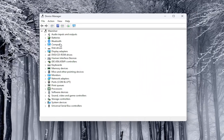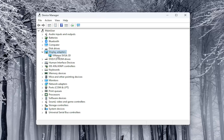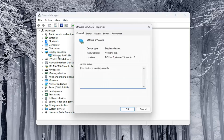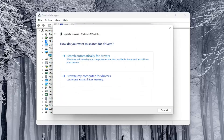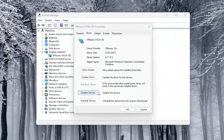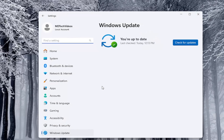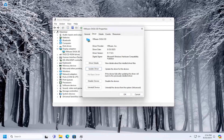Double click on the display adapter section and then double click on the display adapter listed under there. Select the Driver tab and select Update Driver. Select Search Automatically for Drivers. And then you can also search for updated drivers on Windows Update as well. Then go ahead and check for updates to see if there are any available.